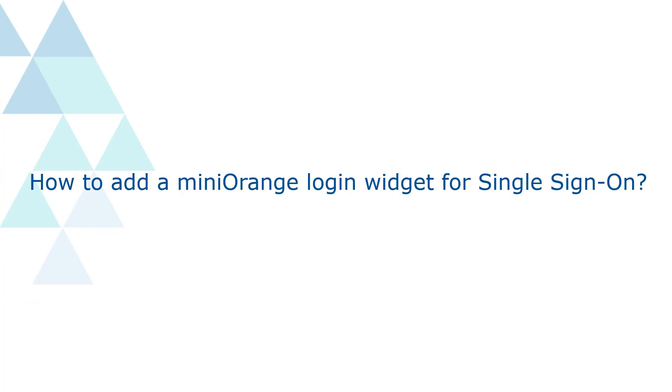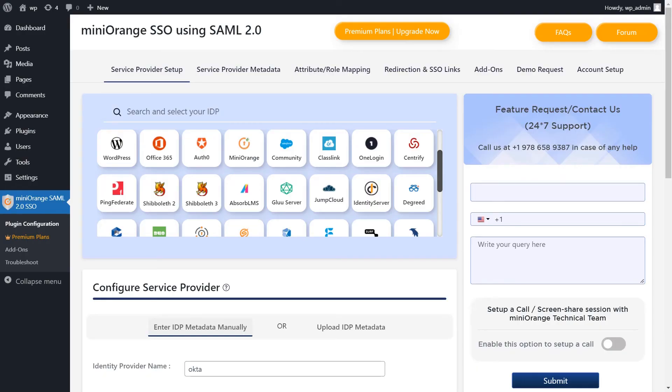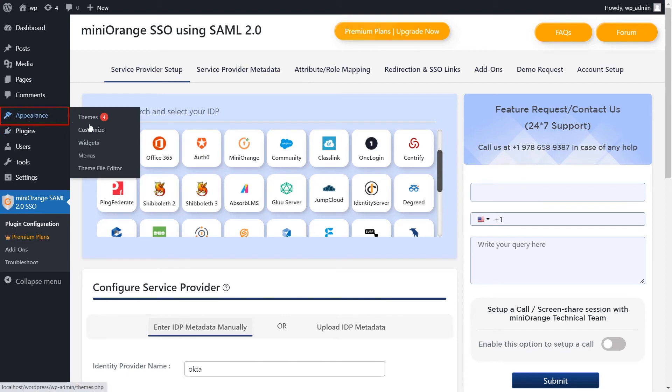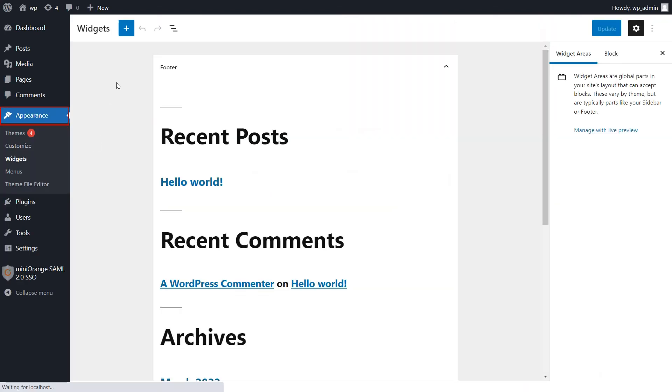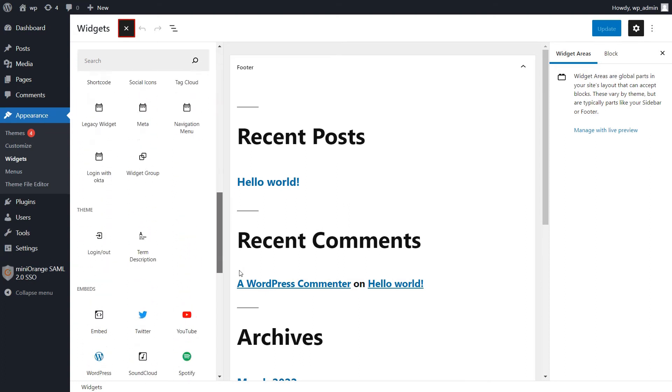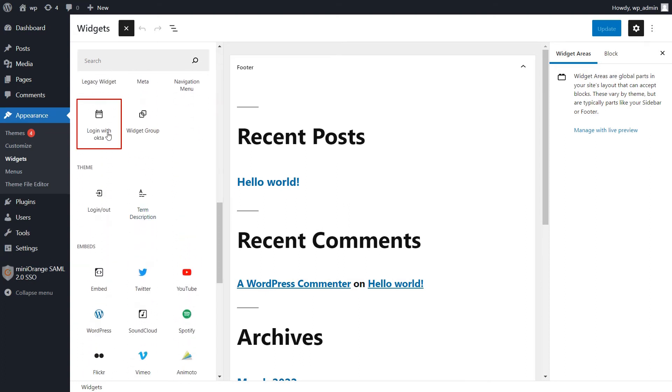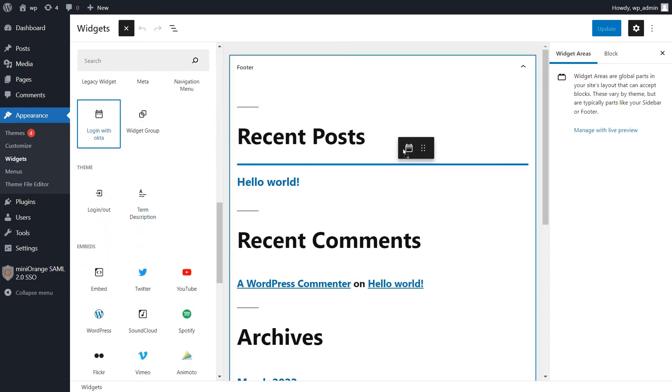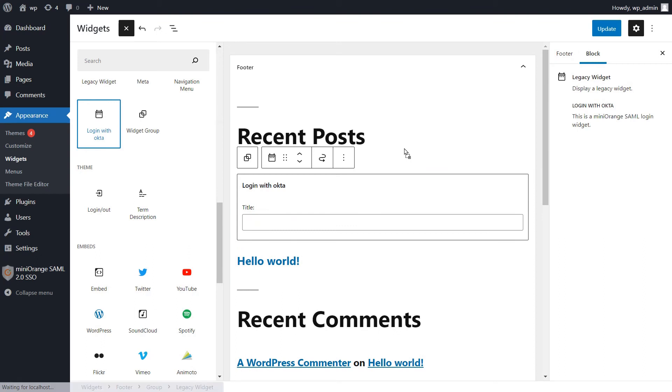Now let's see how to add a Mini Orange login widget for single sign-on. Navigate to appearance tab and click on widgets. Now click on add button. Scroll down and you will find an icon named login with Okta. Drag to place it as per your preference.